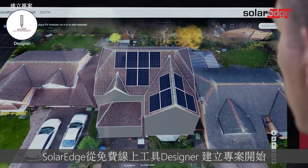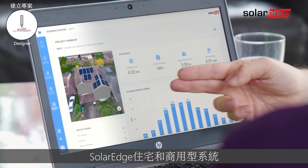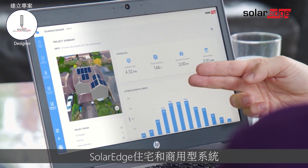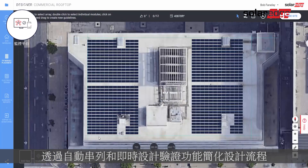Start with creating a project in Designer, SolarEdge's free online tool that helps solar professionals plan, build, and validate SolarEdge residential and commercial systems. This graphical tool provides a streamlined design process with automatic stringing and instant design validation.